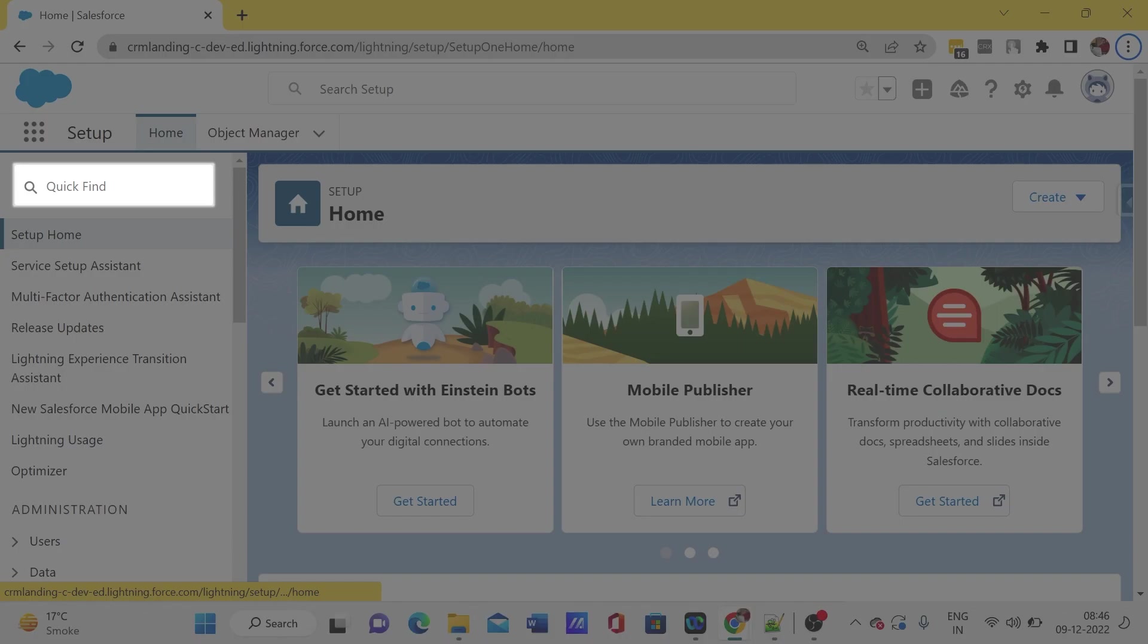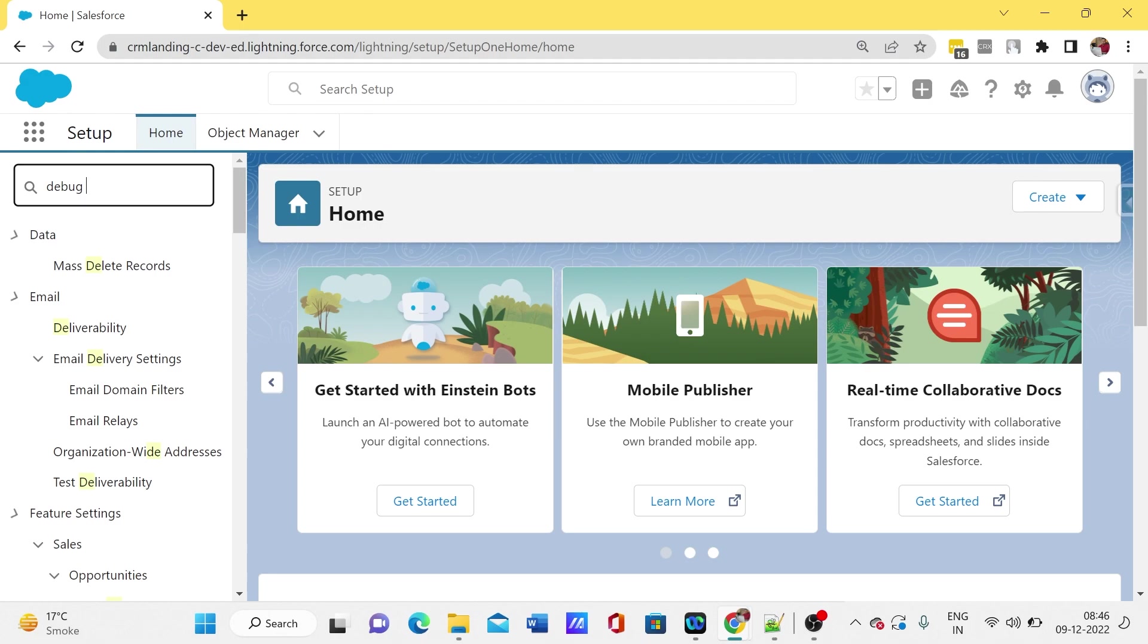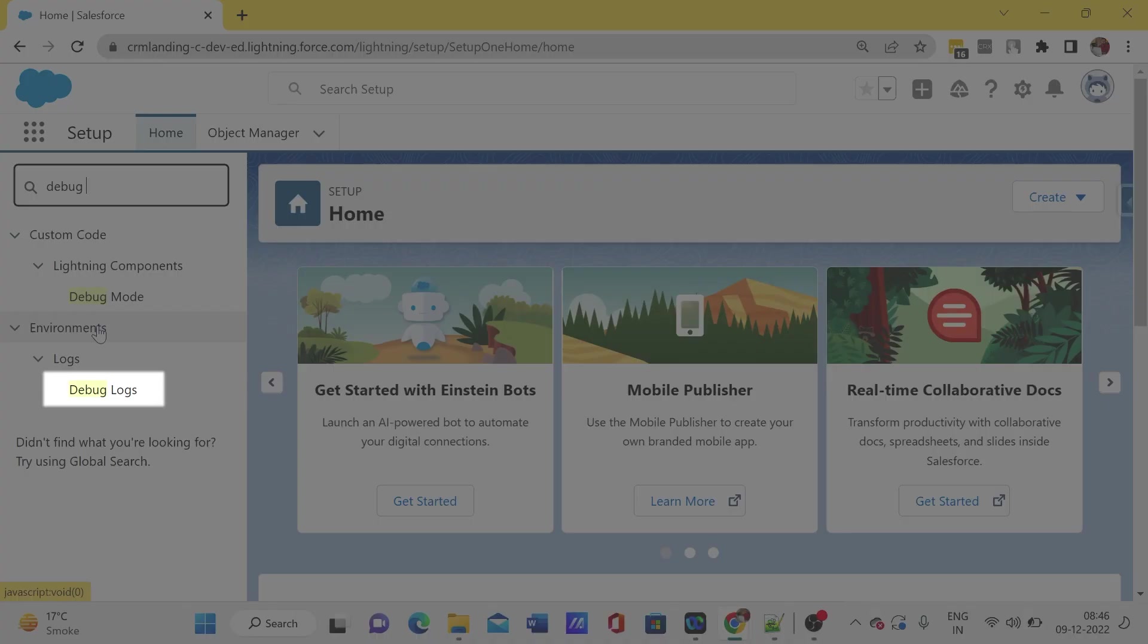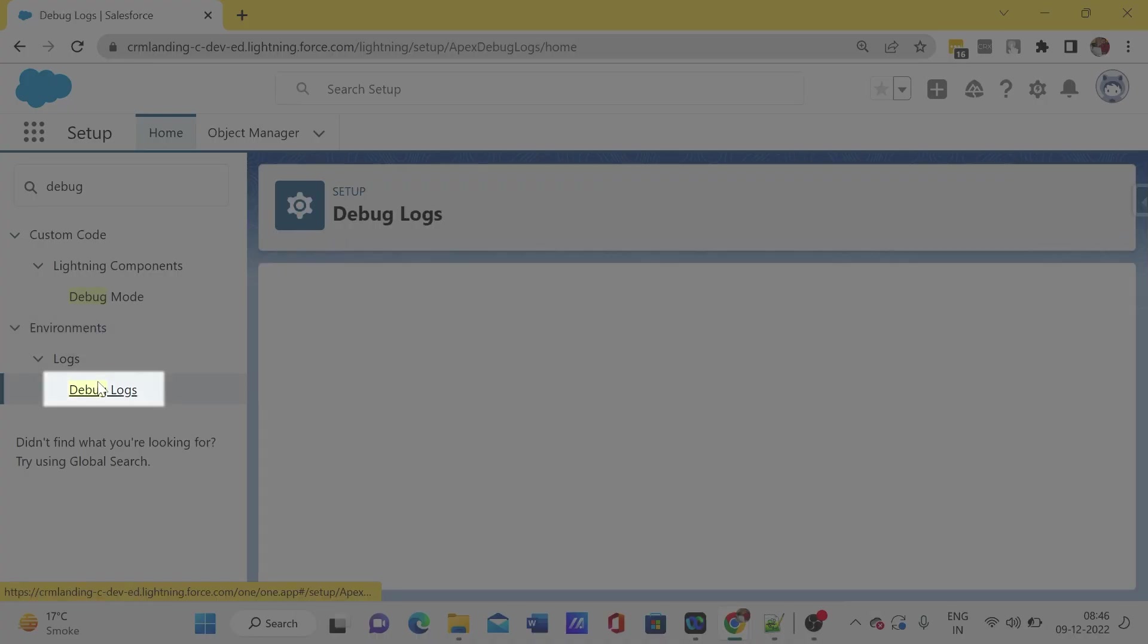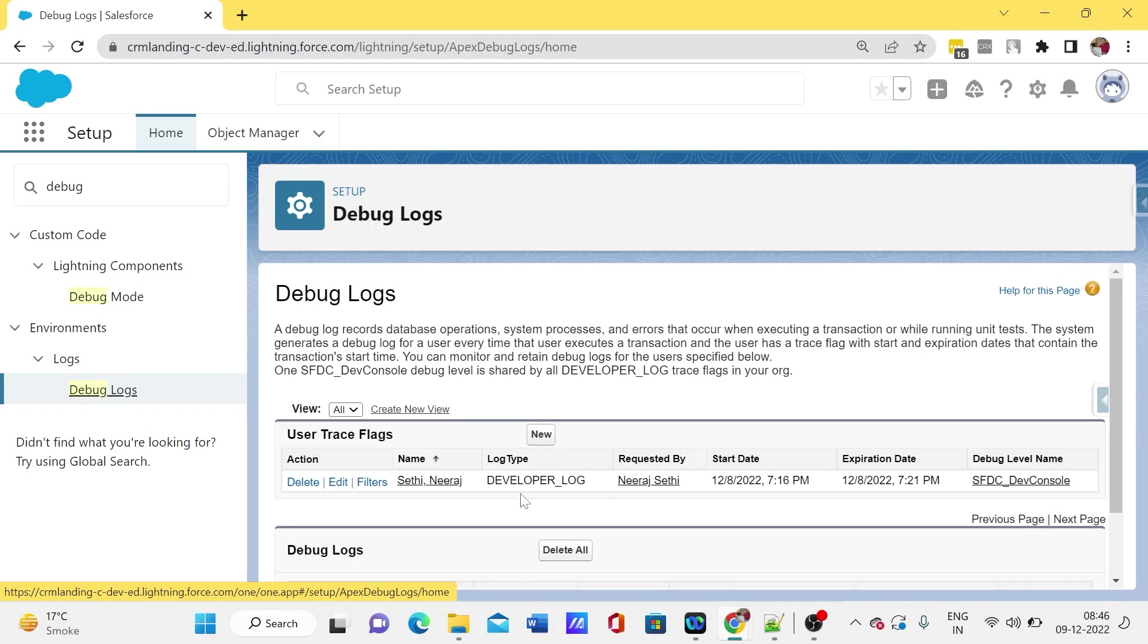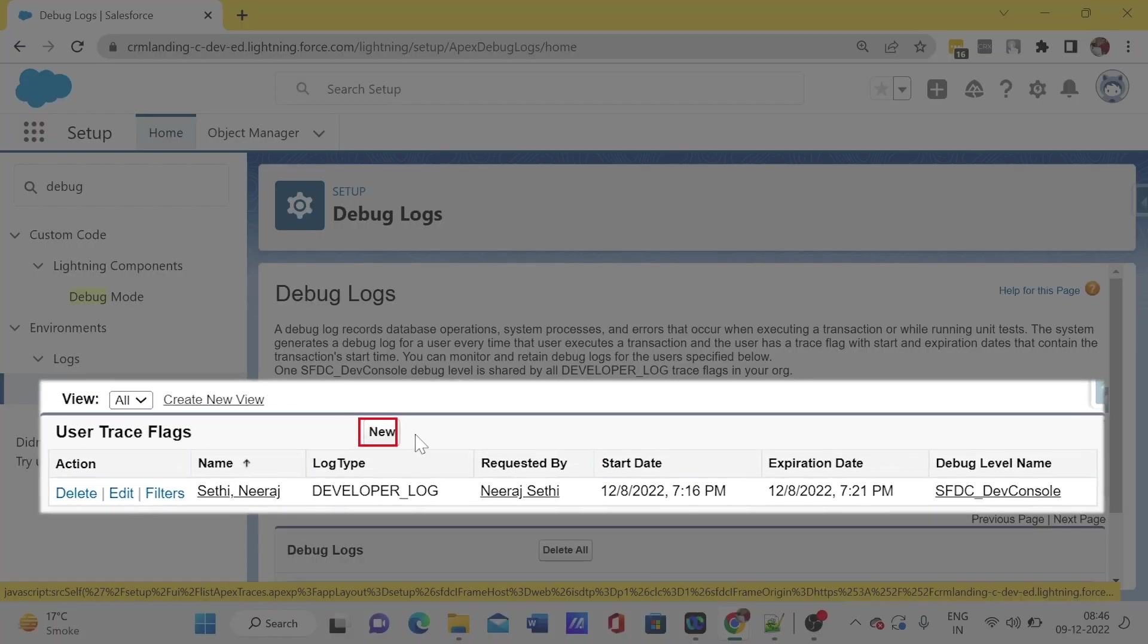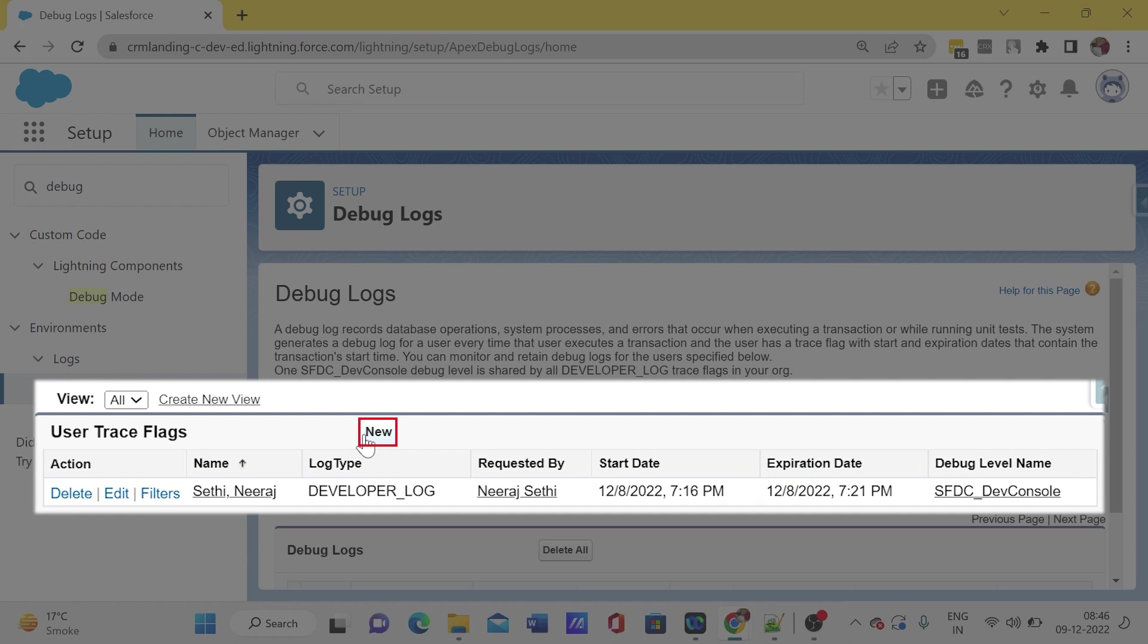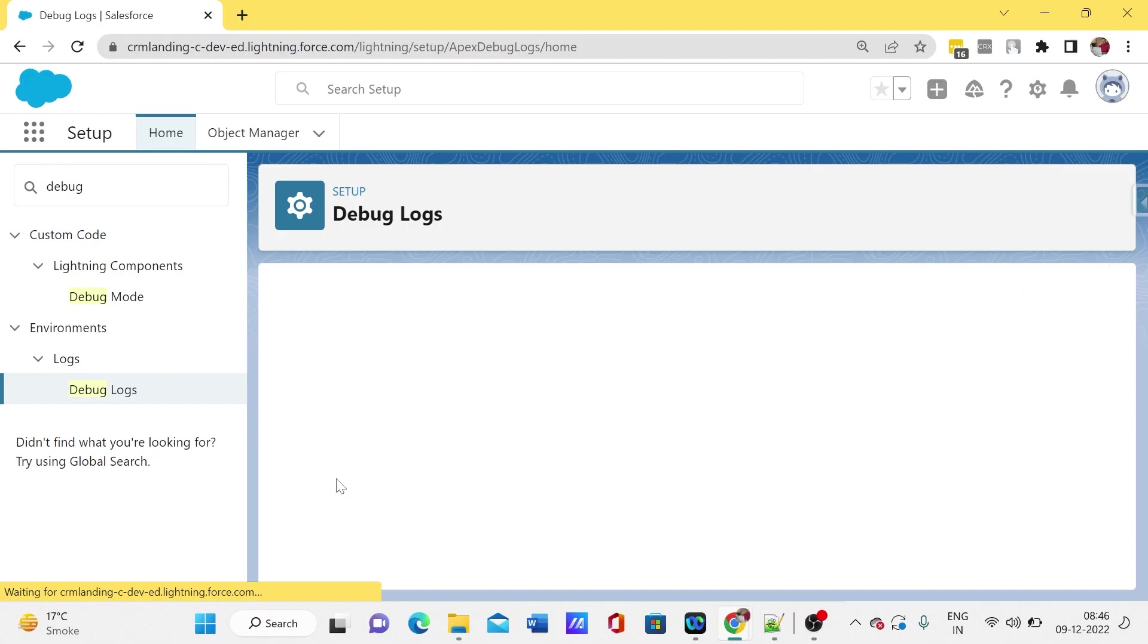Just need to go to setup, search for debug logs, and here we can click on the new button, or if we already have one, just click on edit.